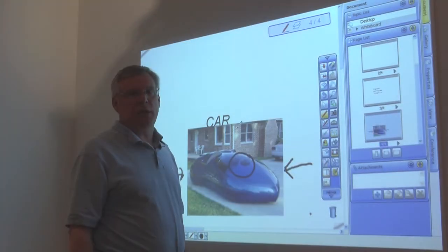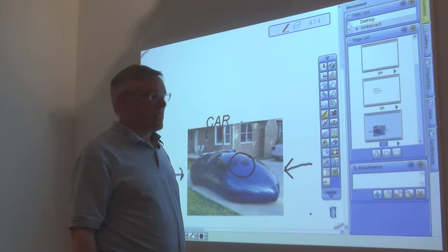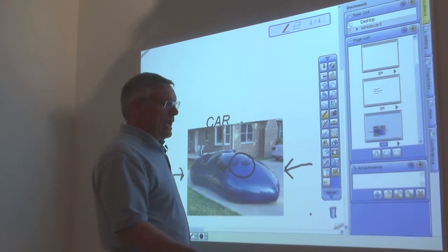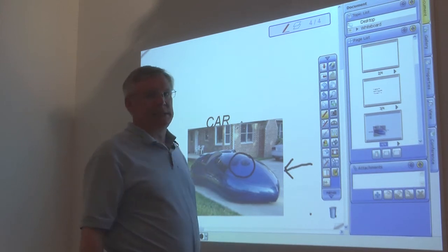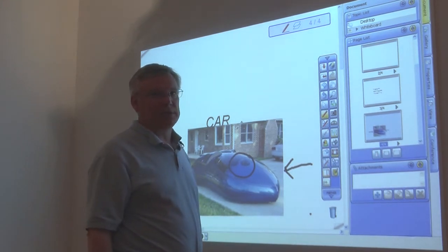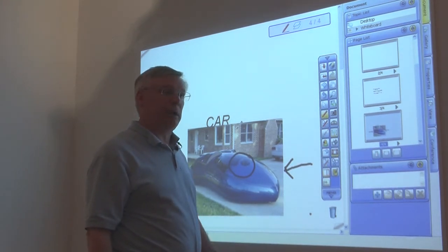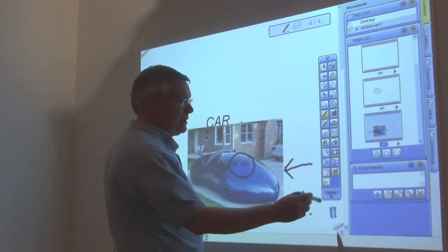One of the other things I want to show you is how you can annotate over the top of a PowerPoint presentation.